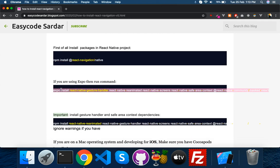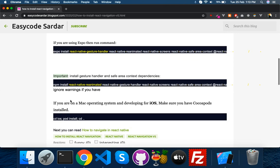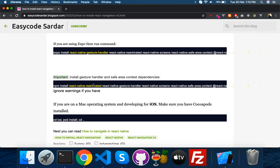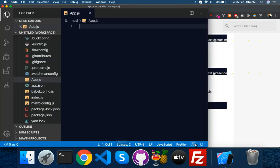If you are using Expo you can install accordingly. If you are on Mac, make sure you have CocoaPods — go to the iOS directory and run pod install, then CD back to main. This ensures everything is linked. If you are getting warnings you can ignore them.